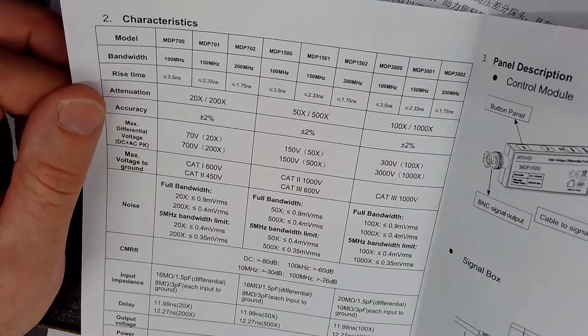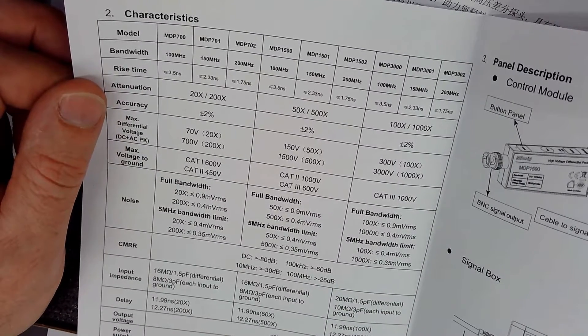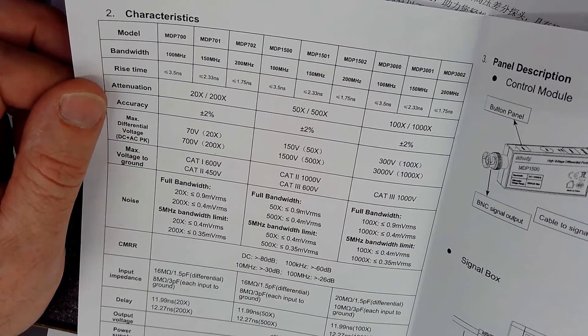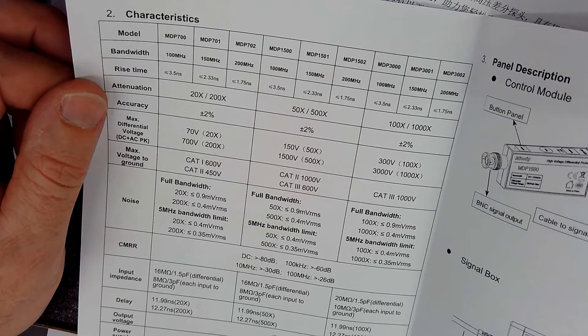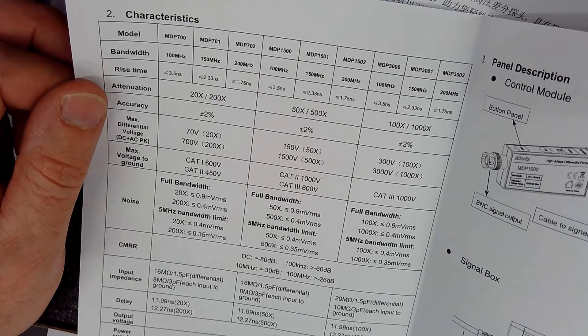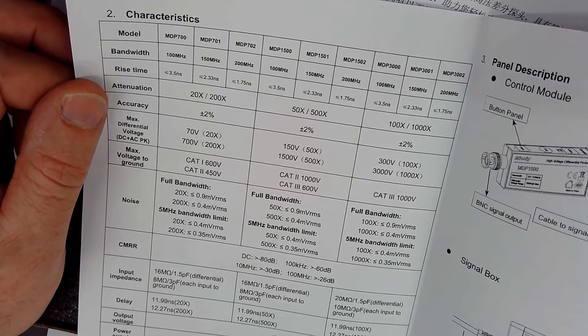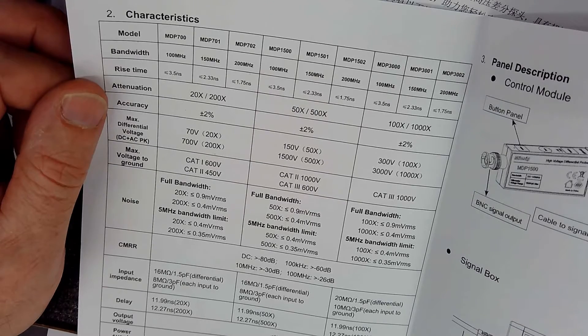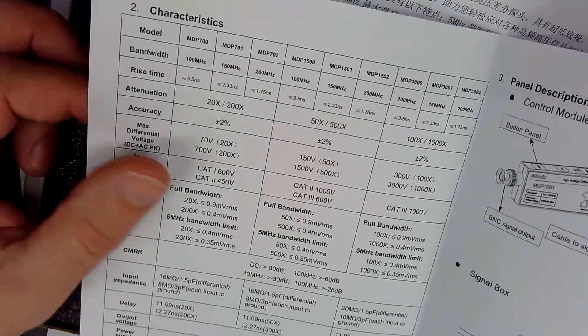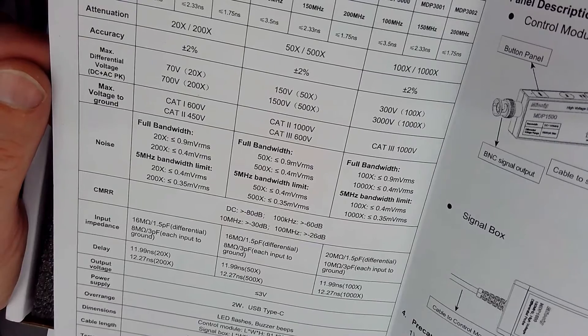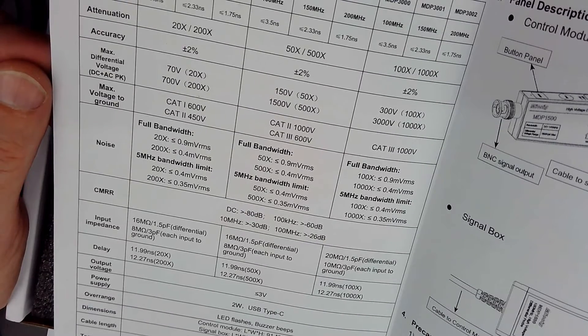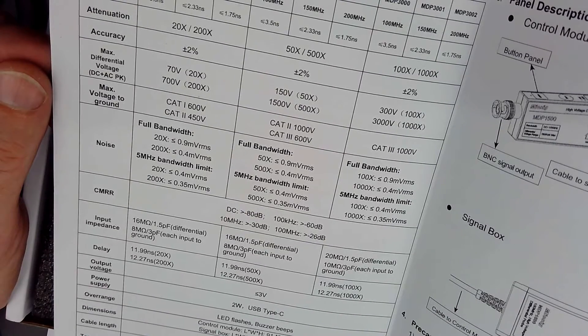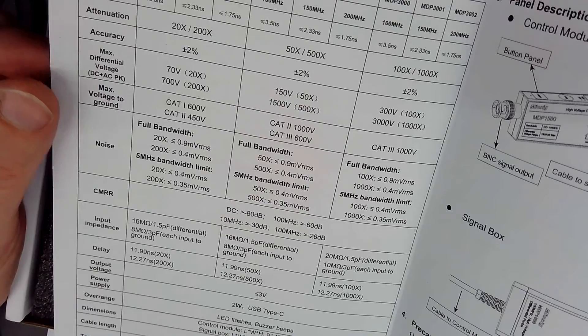Common mode rejection ratio is greater than 80 dB at DC and going up to minus 26 dB. So yeah, it could do some good measurements. 1.5 puff differential for the input impedance.